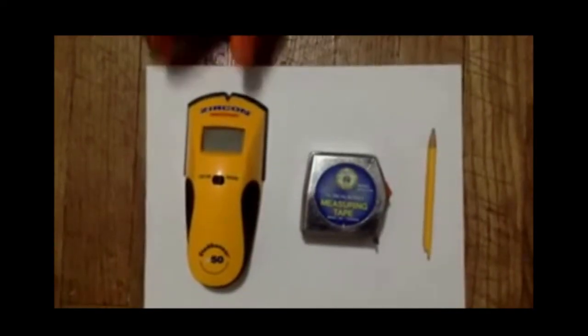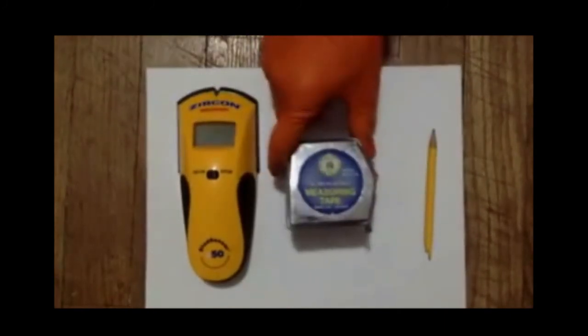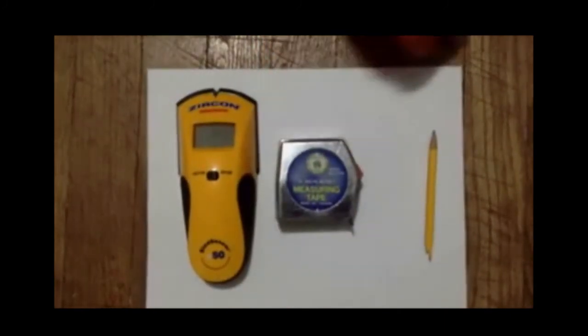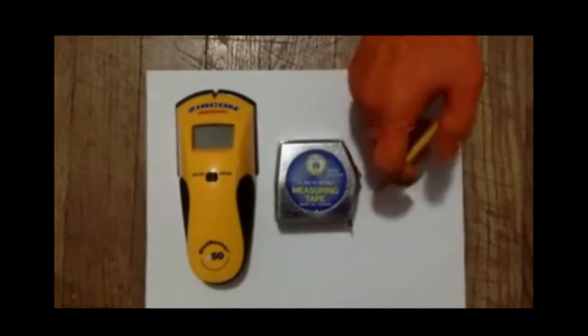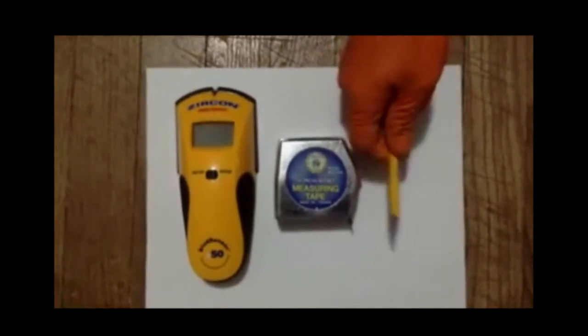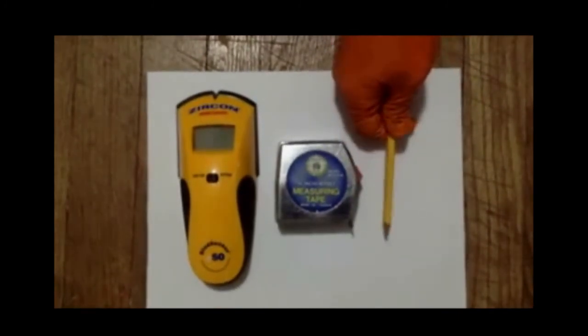To do this, you're going to need a stud finder, measuring tape, and something to mark the studs with. It could be a pencil, pen, or marker.